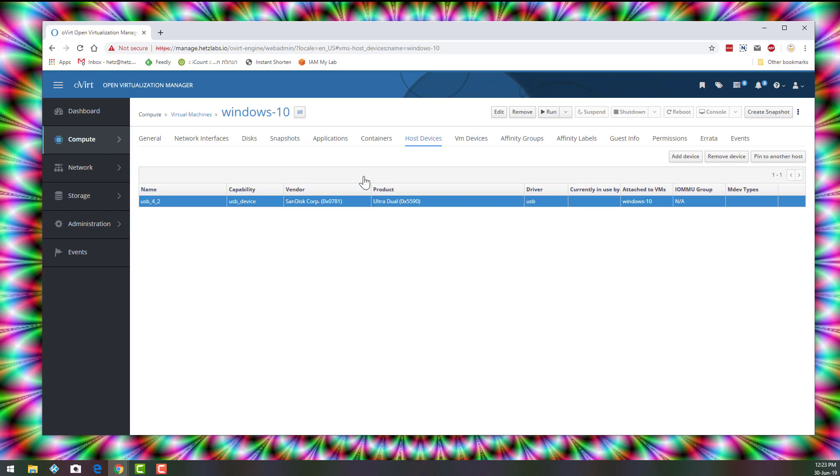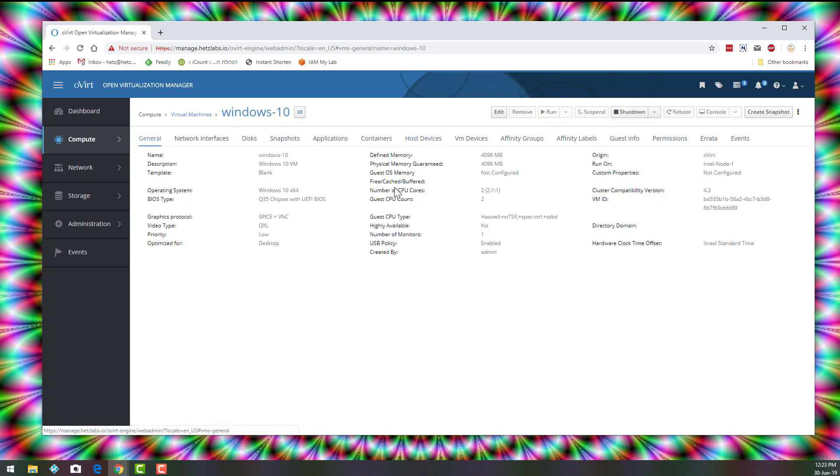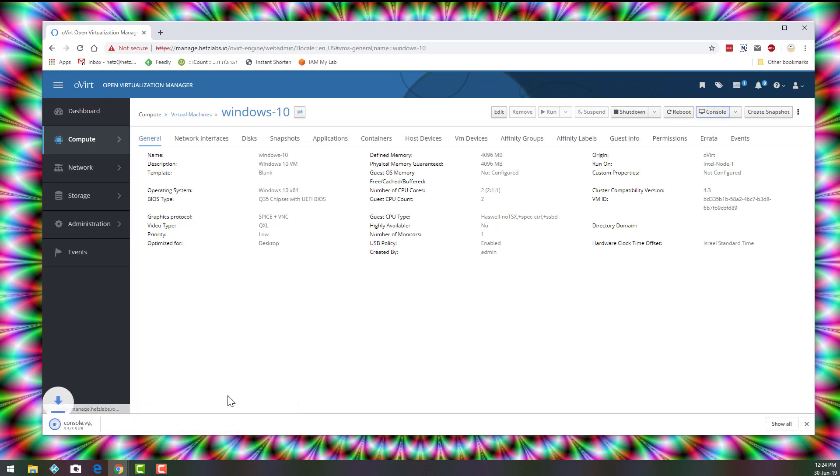Once you have it, let's click Run. Let's go back to General to see everything and click on Console.